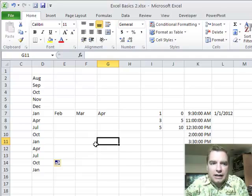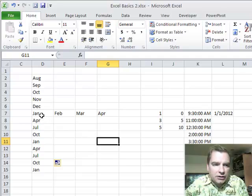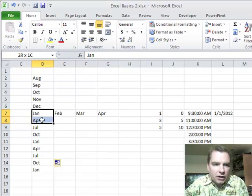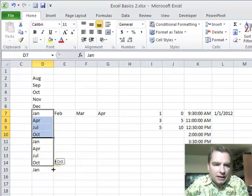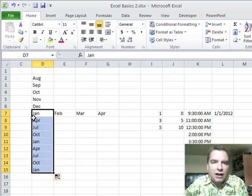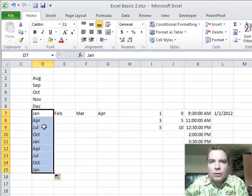What I want to do today is continue the discussion of filling down and right and left and everything we talked about last time. We started filling and then at the very end, remember, we did the first month of every quarter and we said, you know what, we can drag that down. We'll teach Excel a pattern or a sample that it can follow and Excel takes it from there.